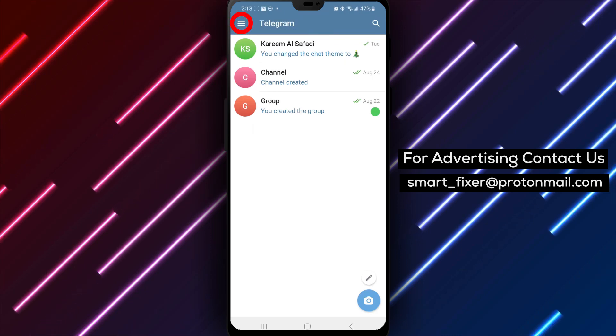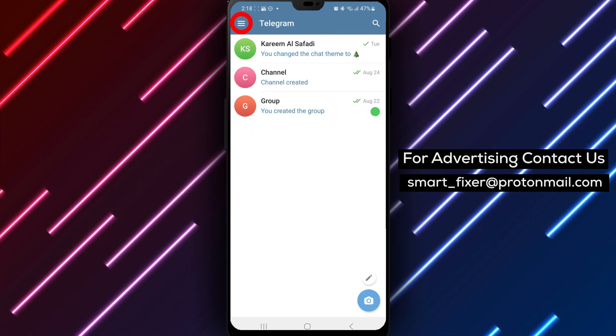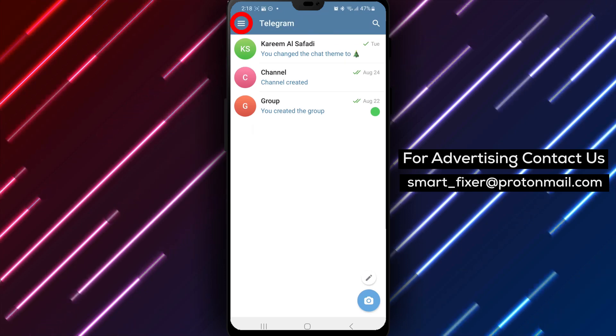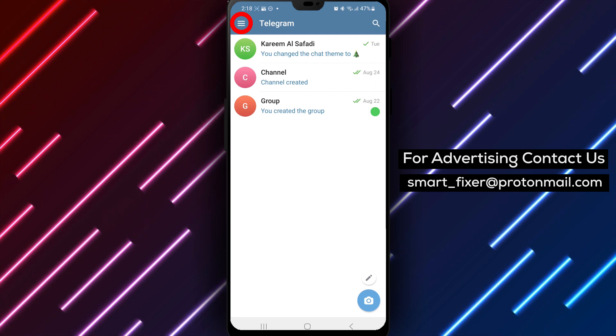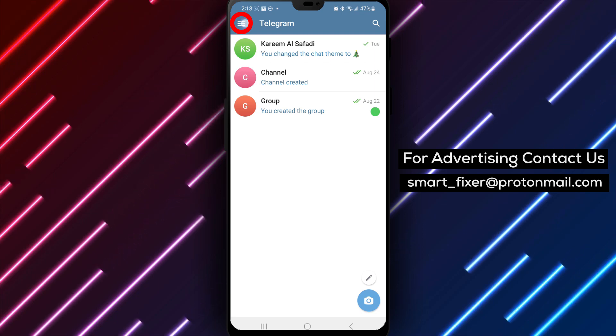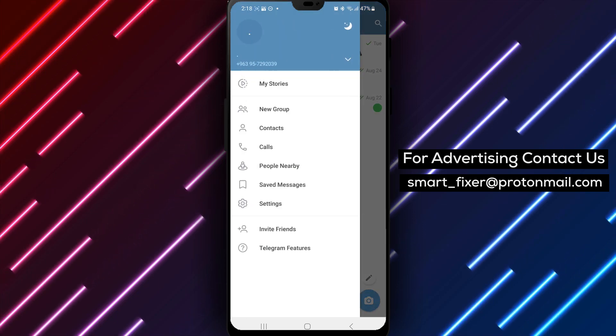Step 2. Once you're inside Telegram, find the three stacked lines in the top left corner of the screen. Tap on them to access the main menu.